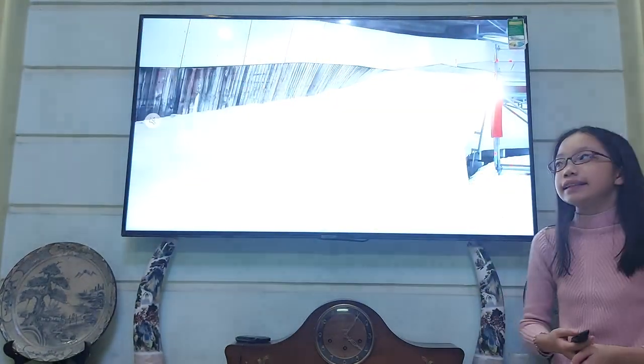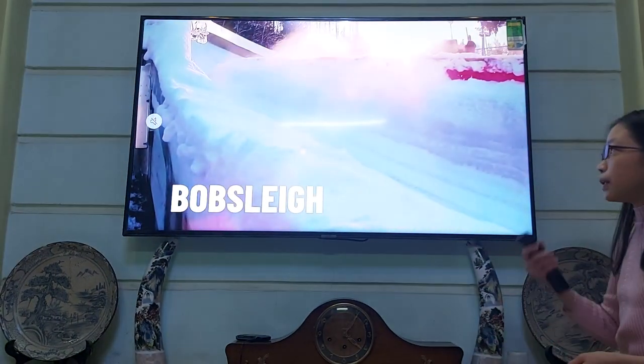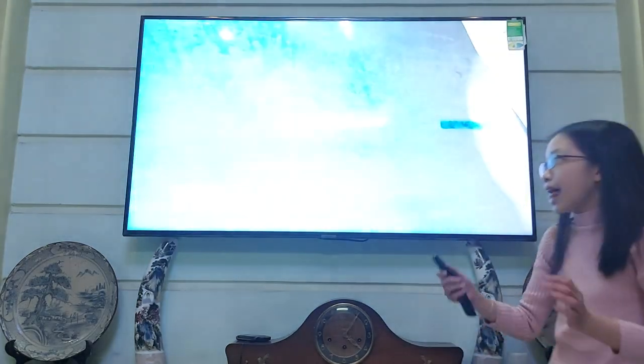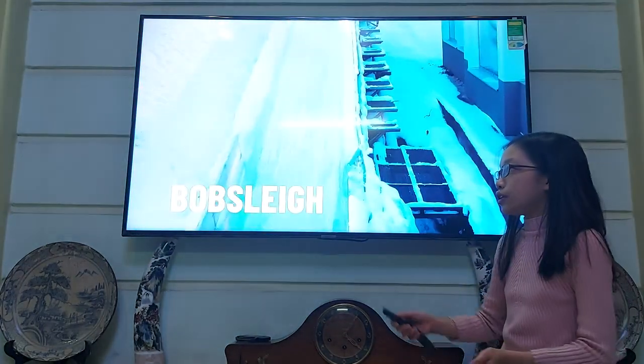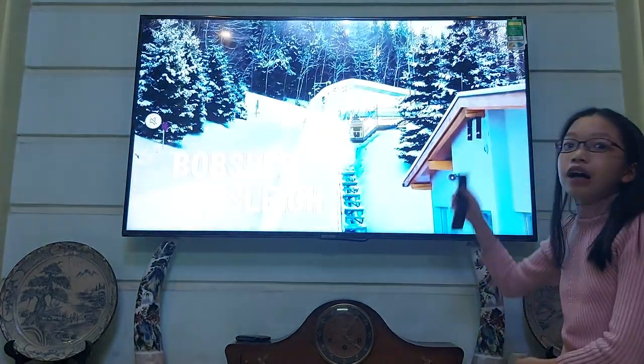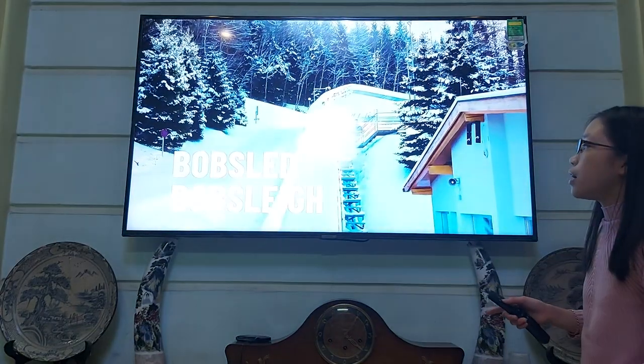Bobsleigh is a sport which includes maybe two people and a kind of sleigh, and you just slide through a lane of snow.